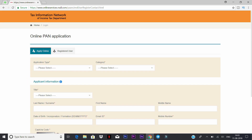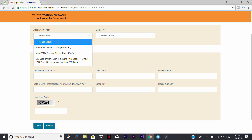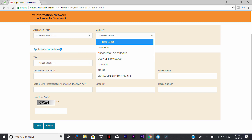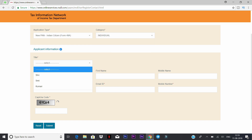In the application type, you can select Indian citizen or foreign citizen. In other categories, you can select individual, or business, or company. You can select individual.